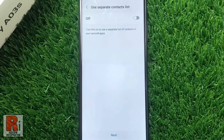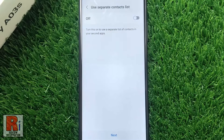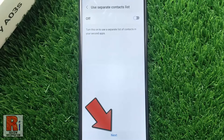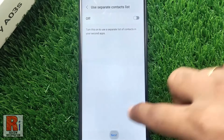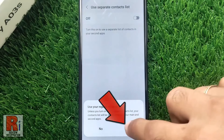You can use separate contacts for first and second app by tapping on the slider. Then tap on next. From the confirmation window, tap on yes.